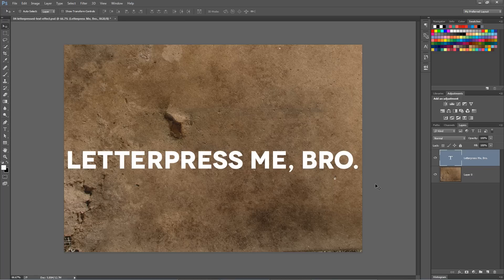To create a quick letterpress effect in Photoshop, it's actually pretty easy. Throw some text down onto your document. You see I've got a live text layer.